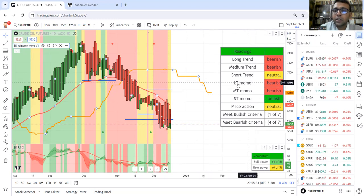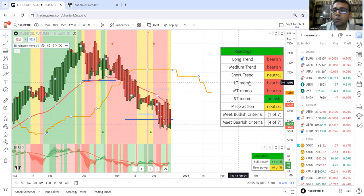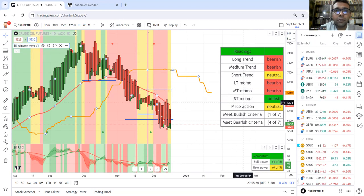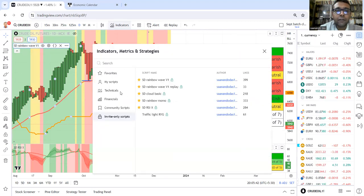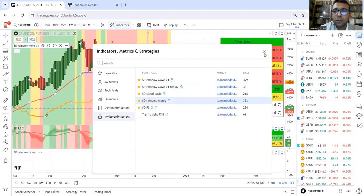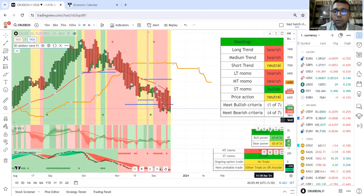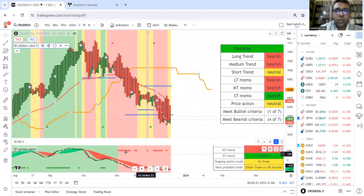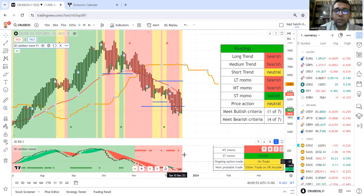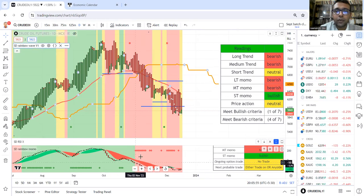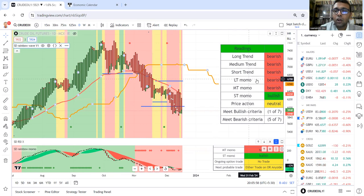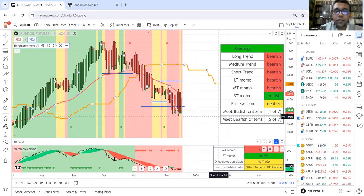Along with that, three readings are coming: long-term momentum, medium-term momentum, and short-term momentum. These readings are coming from the indicator SD Rainbow Momo. The readings here are coming from this indicator where the background color, if it's red, long-term momentum is bearish.